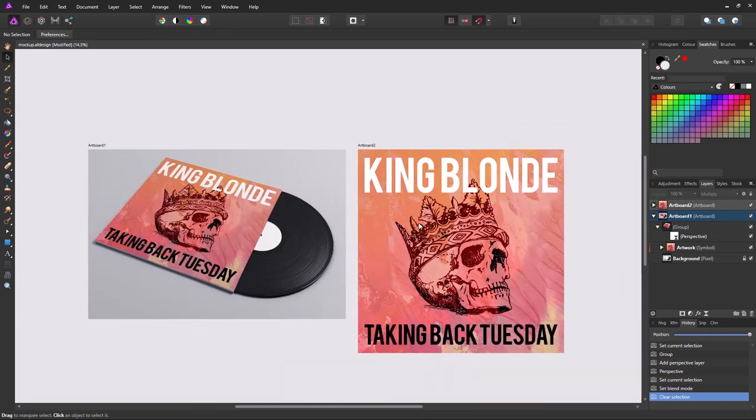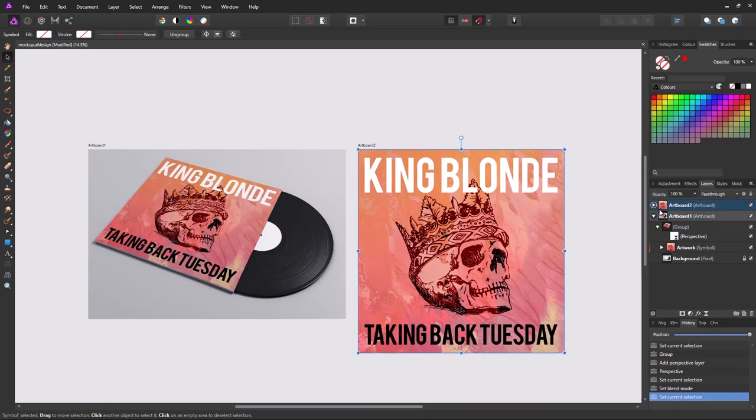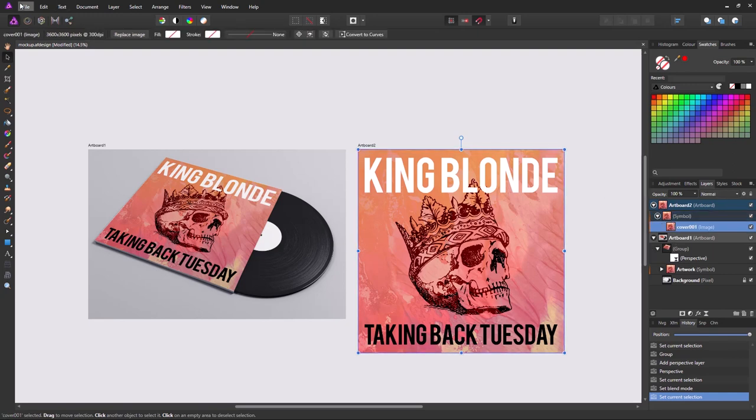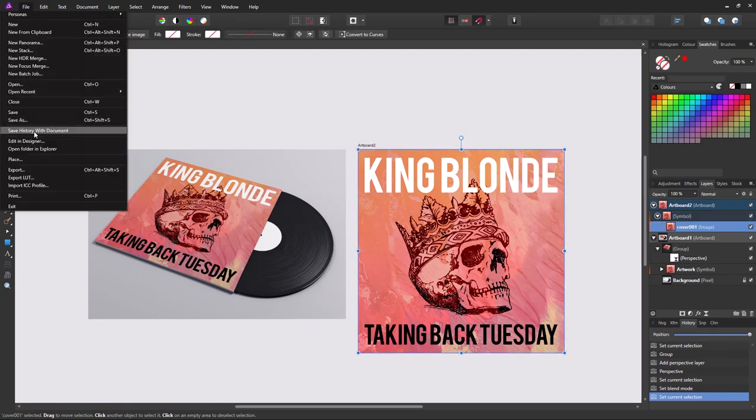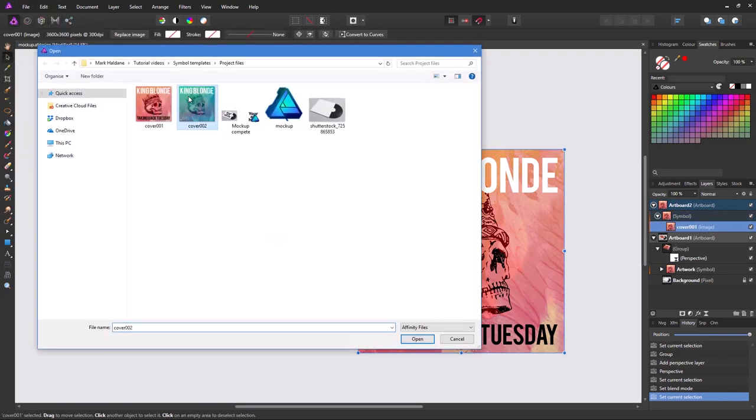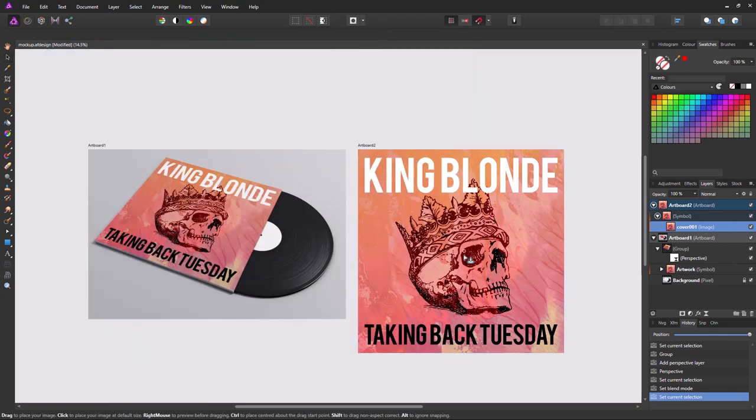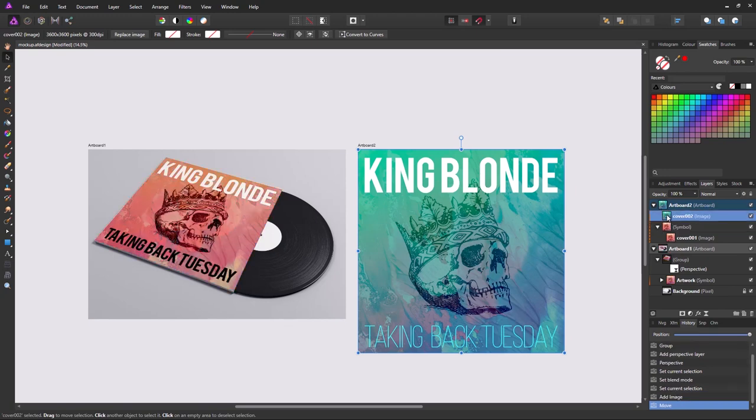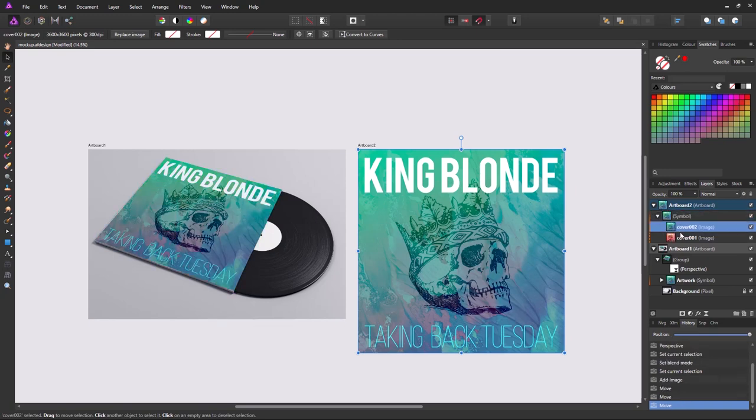And the great thing about this is anything we change here, changes here. So if I want to change the artwork, I just need to drop the image in here. And it appears in there. Just make sure it's inside the symbol. And it should work fine.